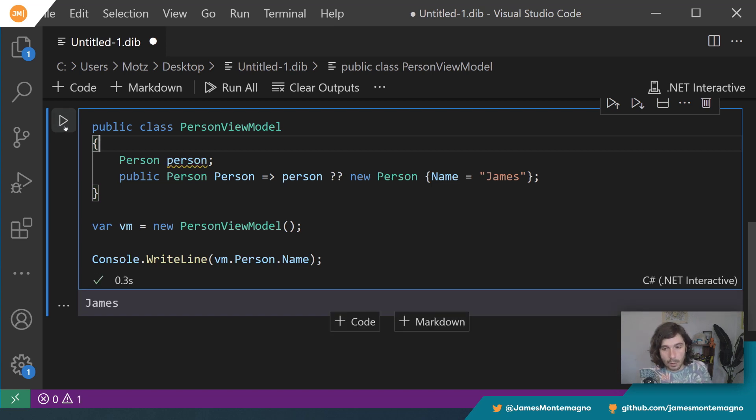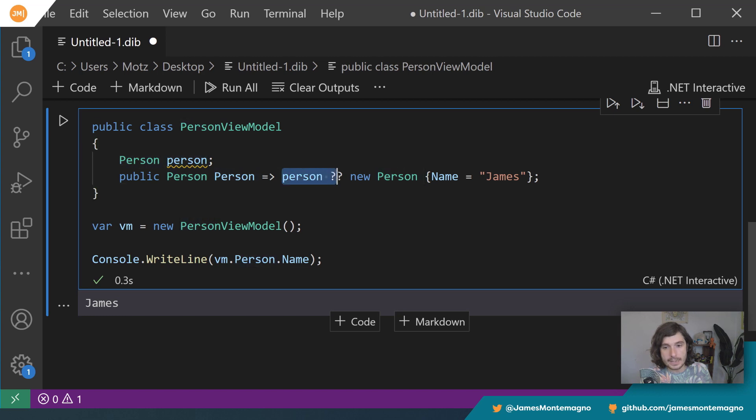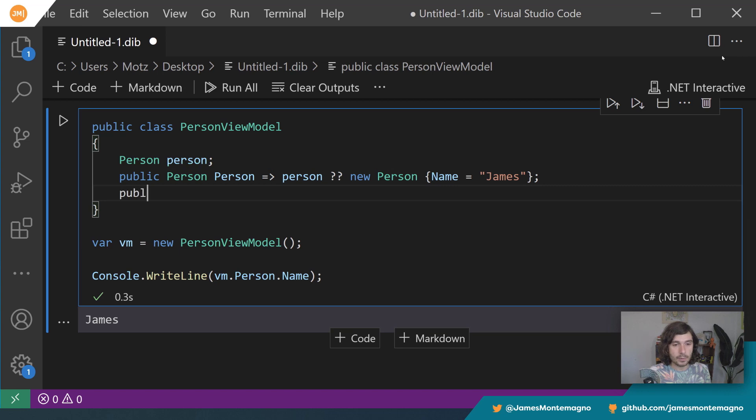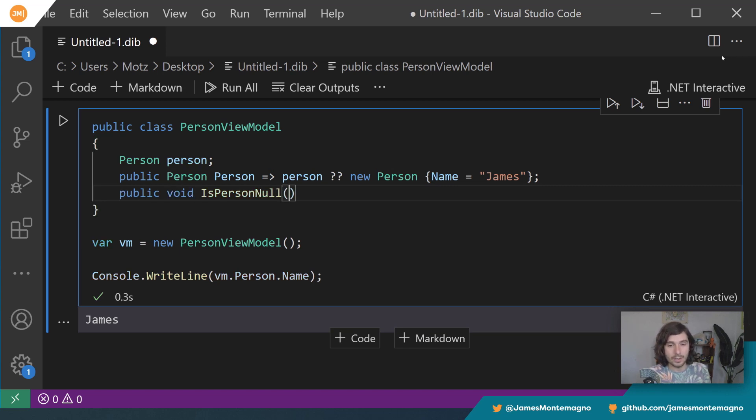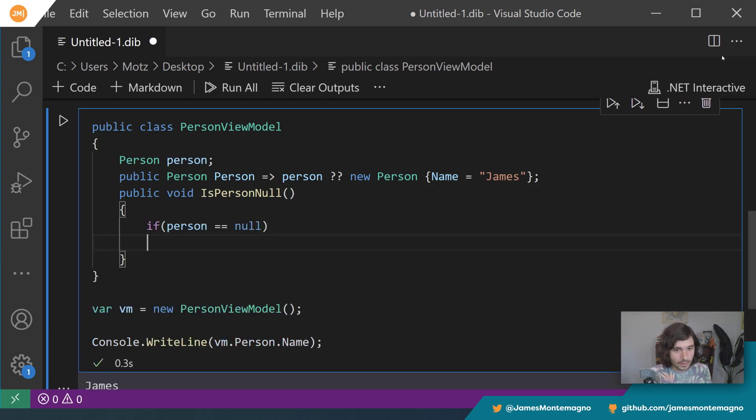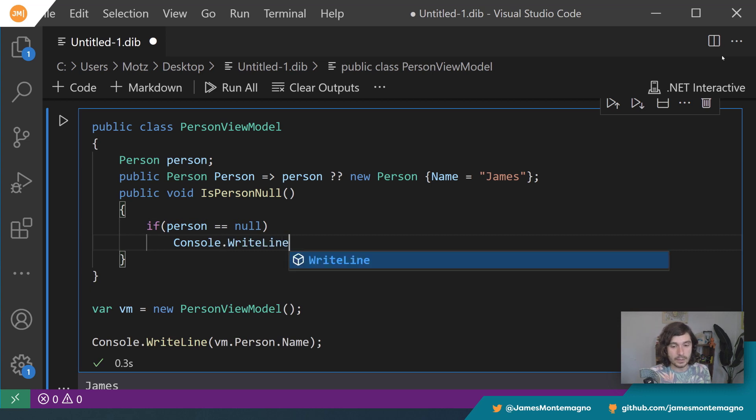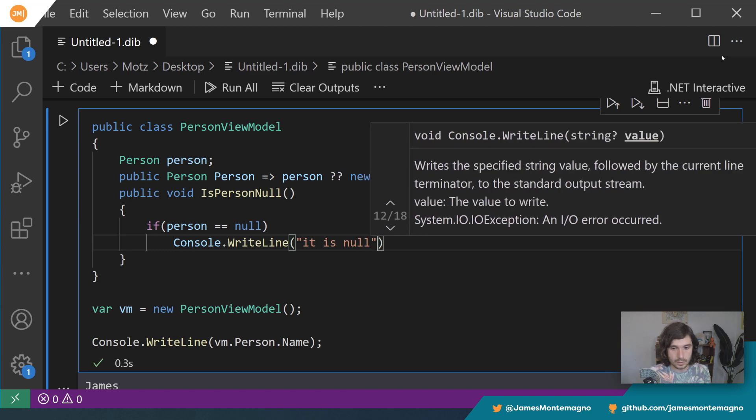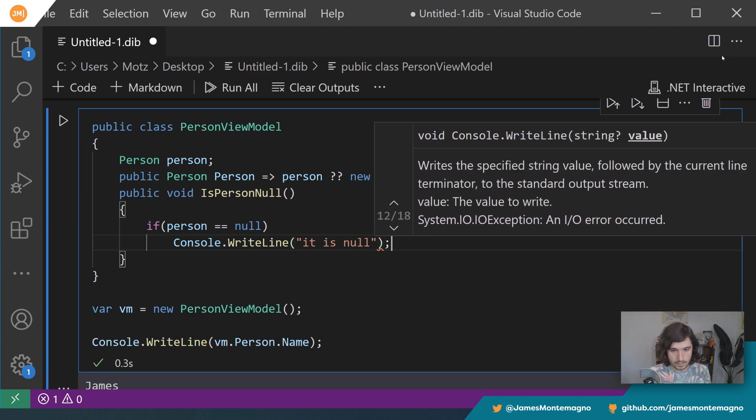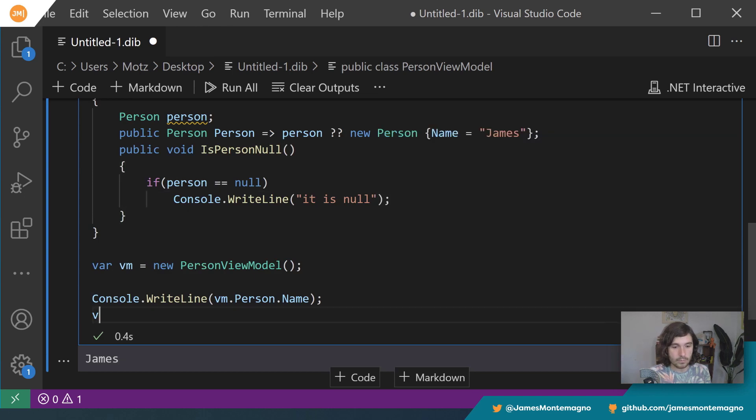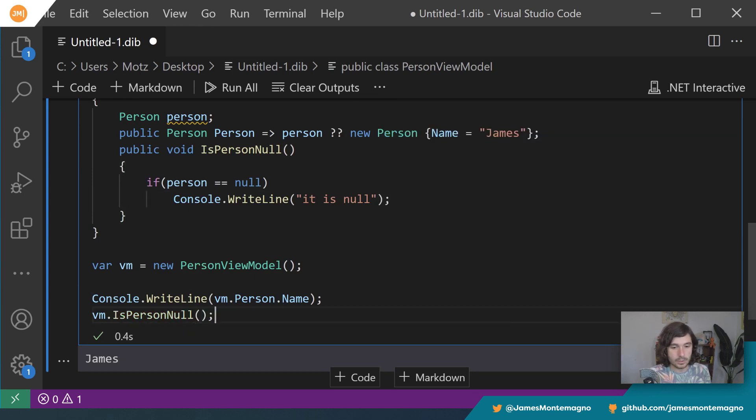But let's say I didn't have that, right? Then what we're going to note is that it's going to return this over and over and over again. Now here is the problem. The problem is that this is not assigning person. Alright, so check this out. Let's say I did public void is person null, alright? And I said if person equals null, then I could say console.WriteLine and I'll say it is null.